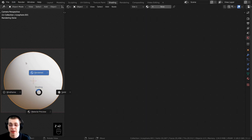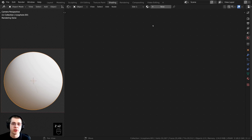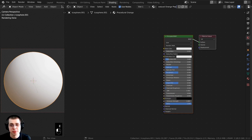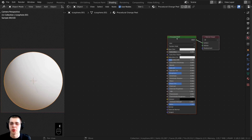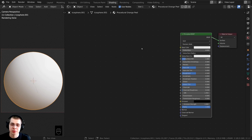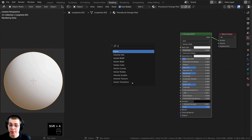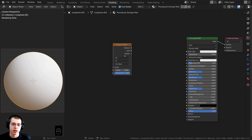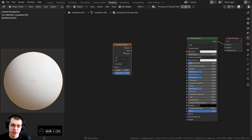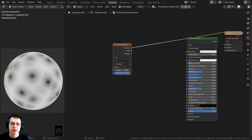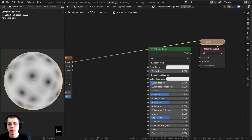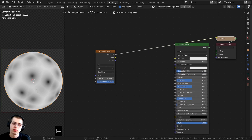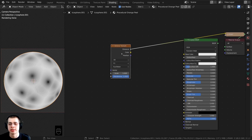I have the 3D space on the left in rendered view and the shader nodes on the right. I'll click New to add a new material and rename it 'Procedural Orange Peel'. To start, press Shift+A and search for the Voronoi Texture — drop it in. Using the Node Wrangler feature, hold Ctrl+Shift and click a node to preview it on the object via the Viewer node.